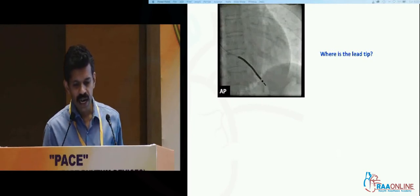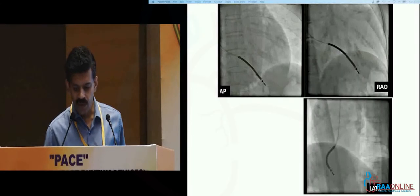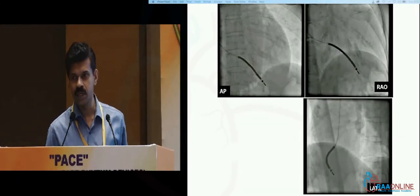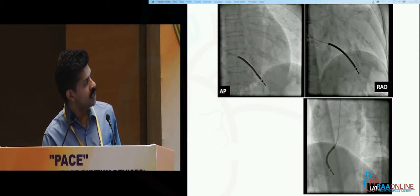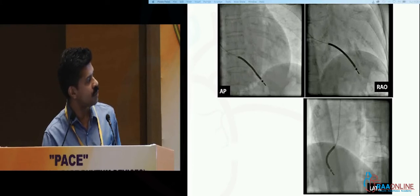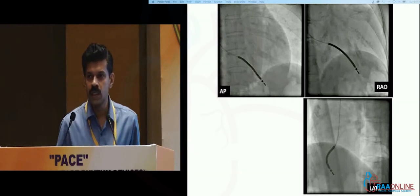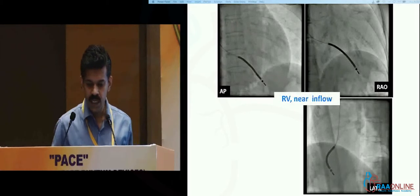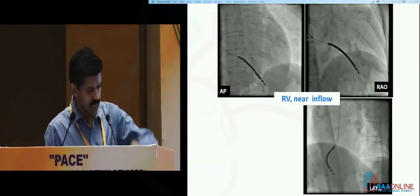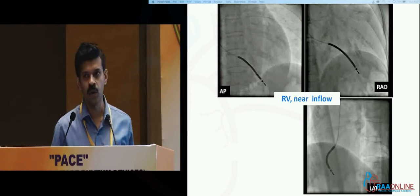Here's another lead. The AP view looks exactly the same as the previous lead, but when you look at the other views it is fairly obvious that this is not at the apex. In the right anterior oblique view it is going down — going caudally — but it is hardly going anterior at all. If you had to go anterior, you would go towards this border. You can see the same thing in lateral: it is going down but not at all going towards the sternum. So this is in the RV, it has just gone straight down somewhere near the inflow of the RV, which is why in the right anterior oblique it is hardly gone forward.